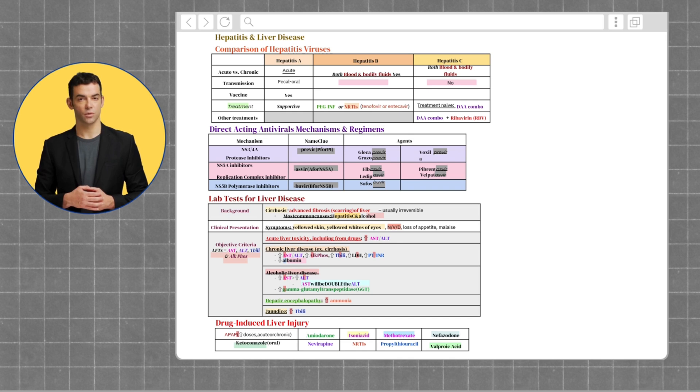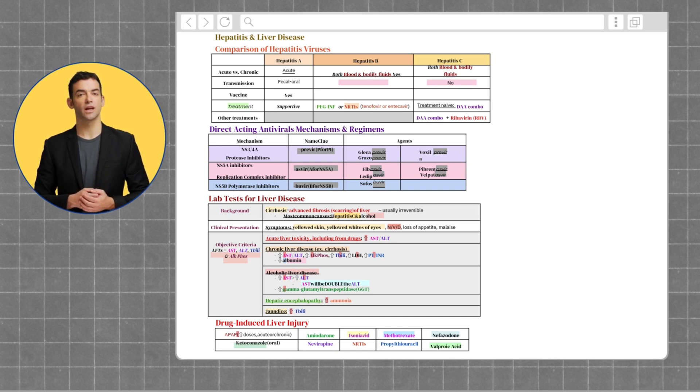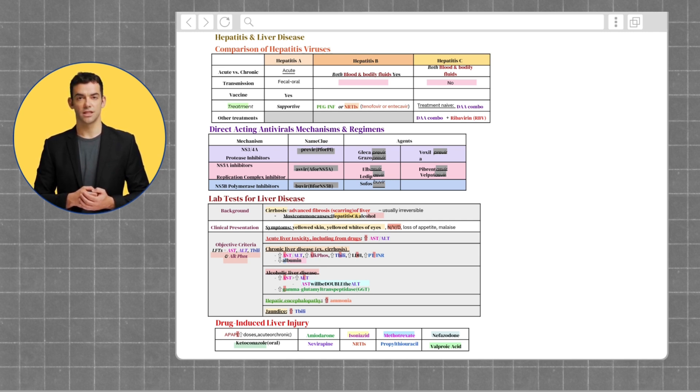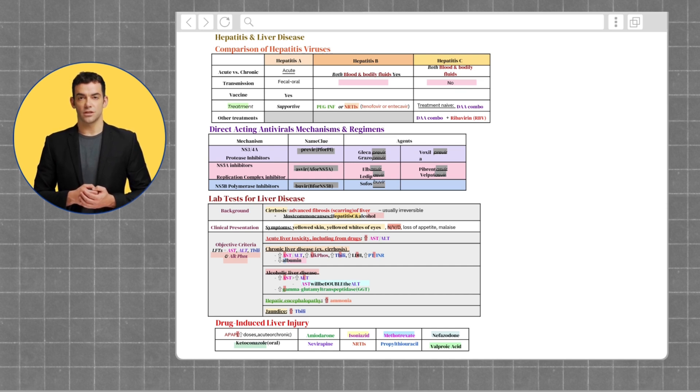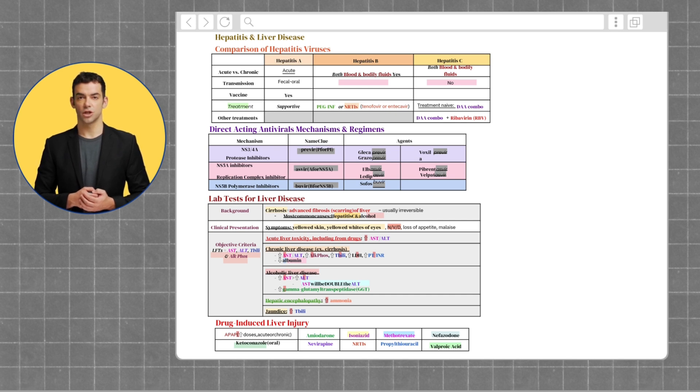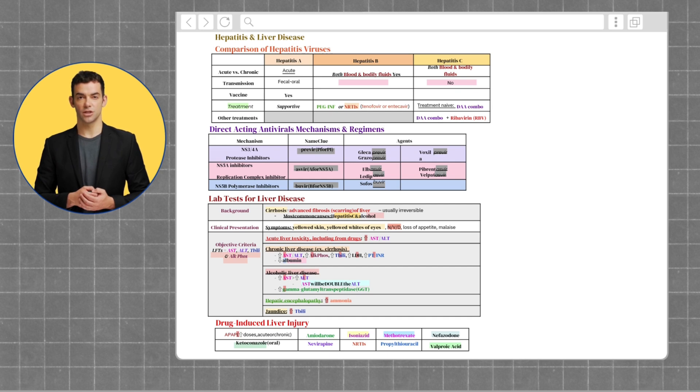Starting off with NS3/4A protease inhibitors are medications ending in -previr, like grazoprevir and glecaprevir. Next, we have NS5A inhibitors. These are replication complex inhibitors and end in -asvir. And finally, we have NS5B inhibitors, which are polymerase inhibitors. These end in -buvir, like sofosbuvir.